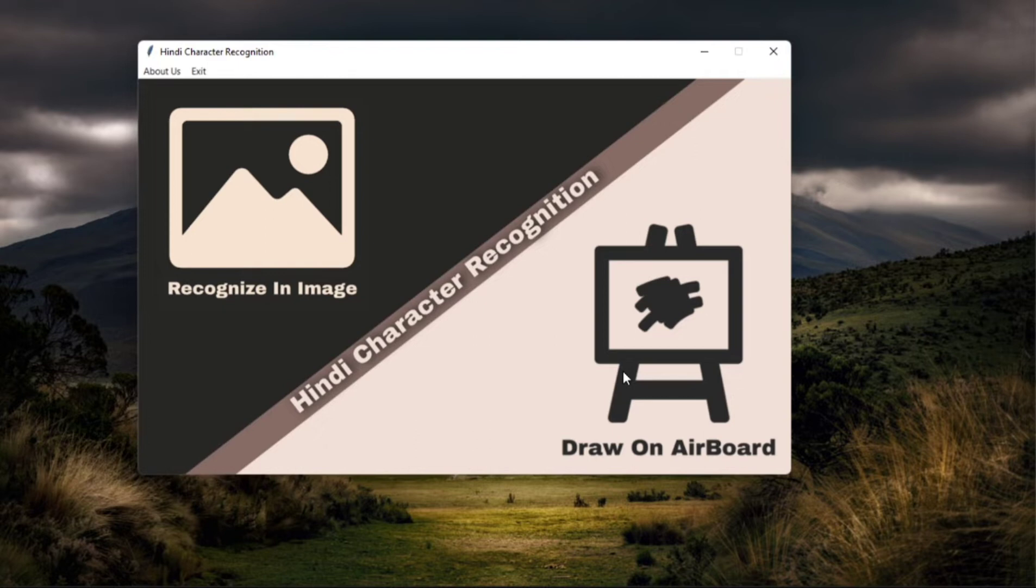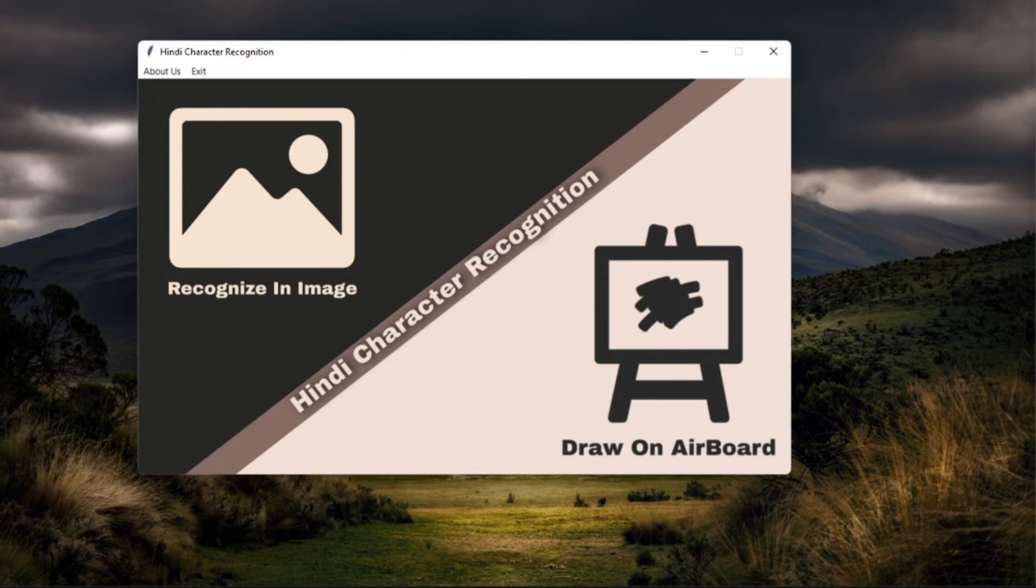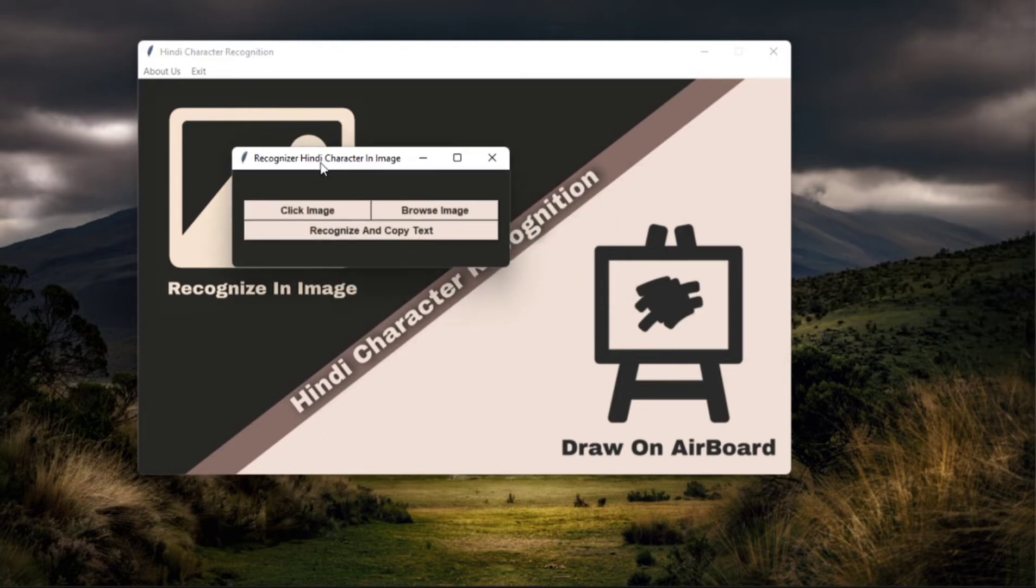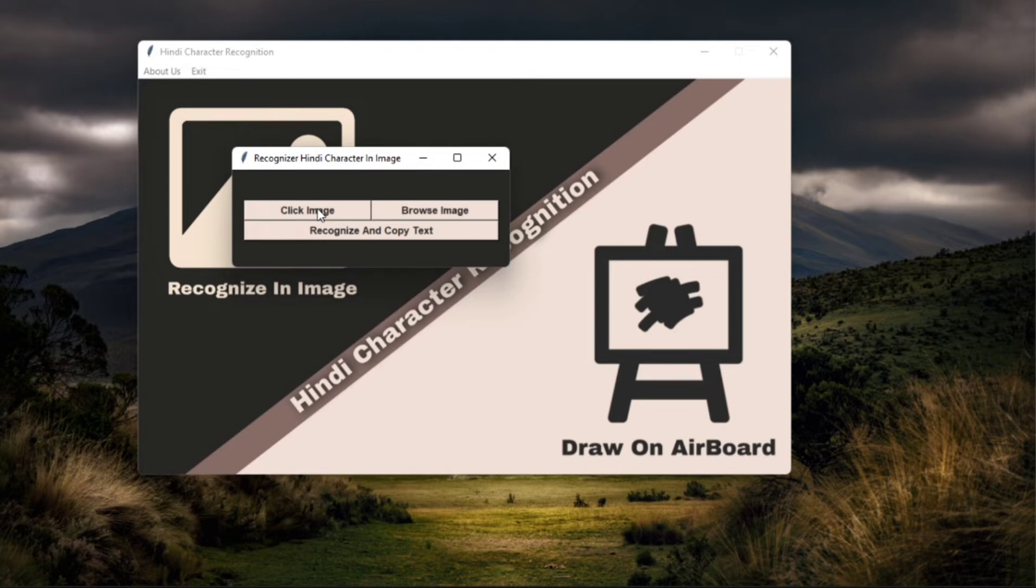So let's first of all focus on what recognize in image is. When I click this button, I see this little window which tells me to click an image, browse for an image or recognize and copy text.